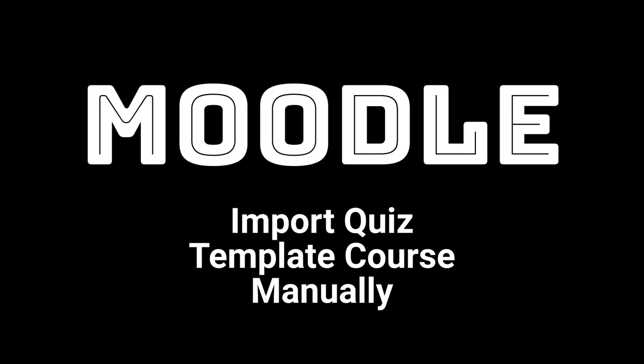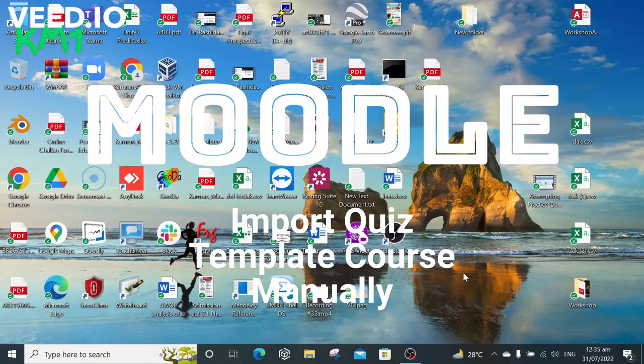Respected teachers, in this video we will learn how to import the quiz in Moodle manually. If you have already imported your quiz using AMCR in bulk but due to some error the quiz is giving some error and now you want to import the quiz manually.